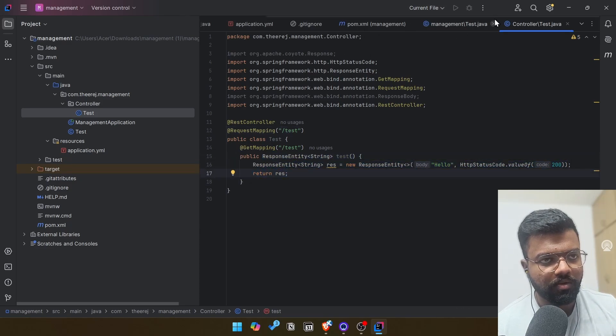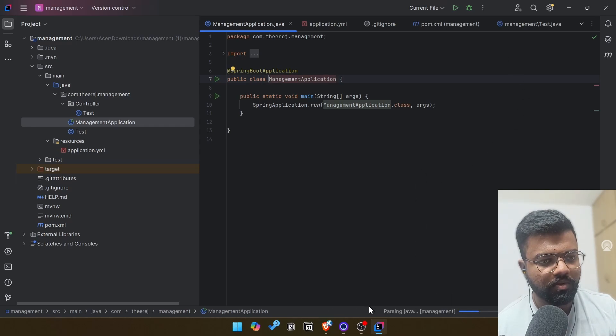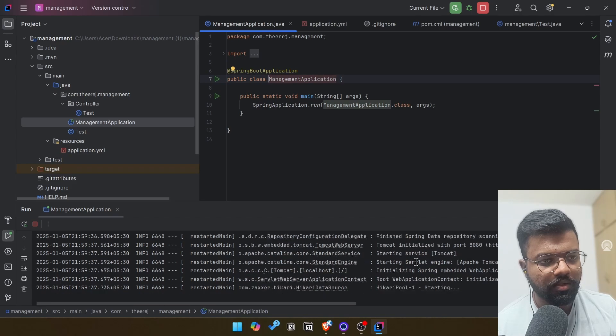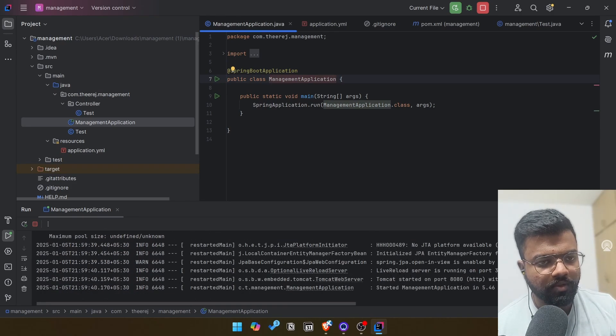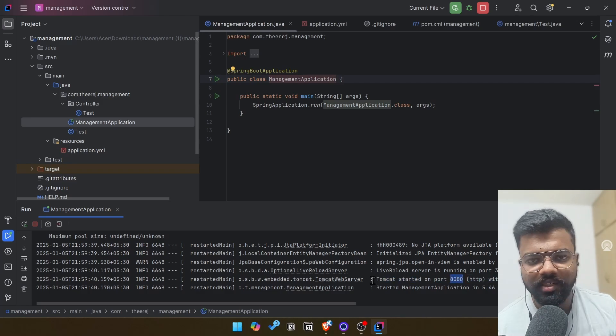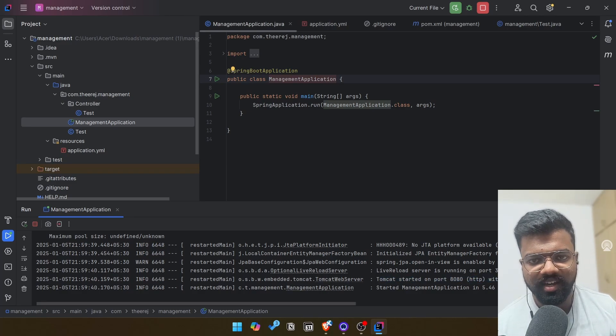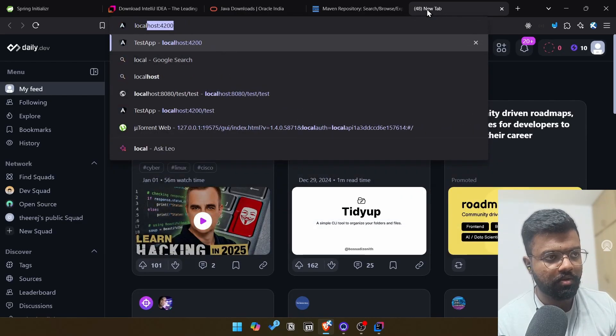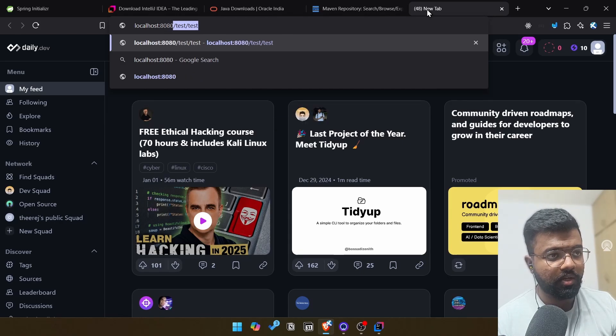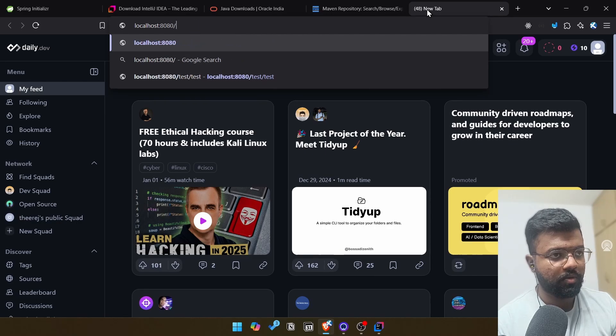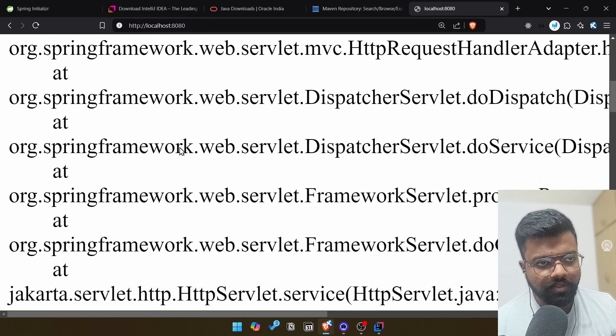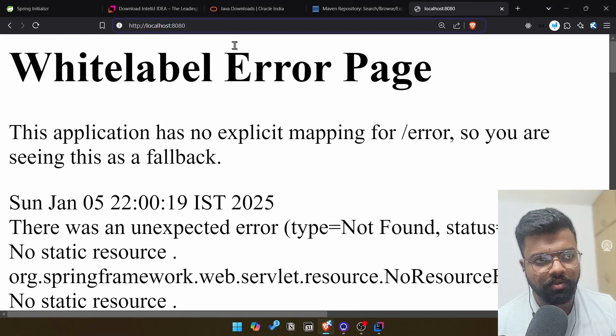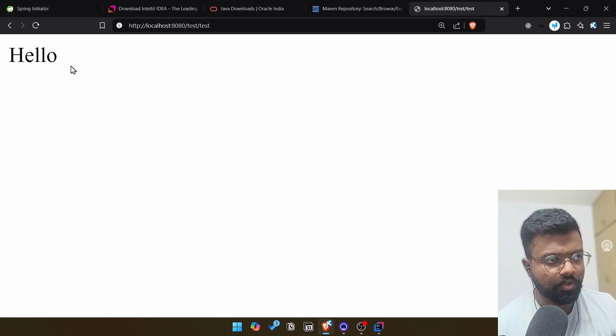When we want to run the application, we need to run this one. If you see down there, it's running in port 8080. And major advantage in Spring Boot is we do not need to have any special servers like Tomcat or Glassfish for hosting this application. It's already embedded inside Spring Boot application itself. When it's started in 8080, when we go localhost 8080, it's saying white label, right? This is due to we did not map the home page to anywhere. So it's showing as white label error page.